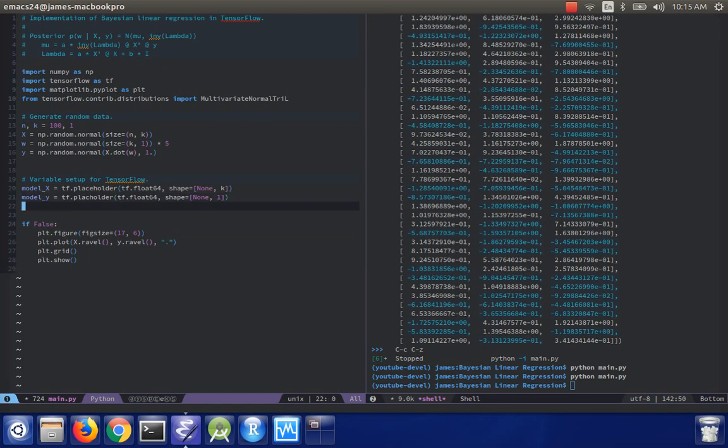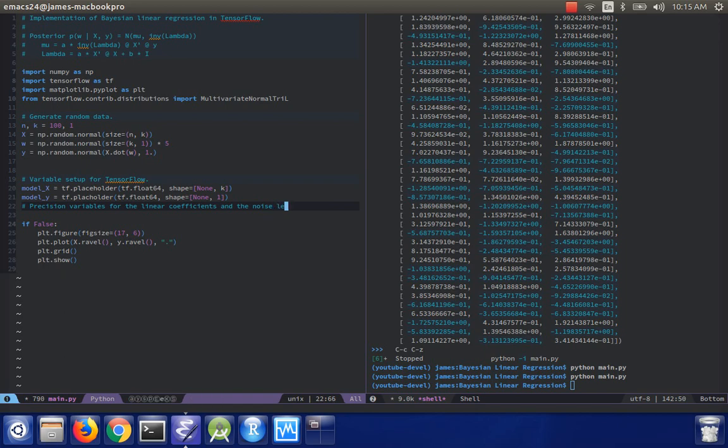And now, let me think. Oh, yes. We also need precision variables. So we need precision variables for the linear coefficients and the noise level. Which are represented by a and b in the formula up here. So in particular, we're going to assume that y is distributed with mean x dot w and noise variance of a inverse. And then we're also going to assume that the prior on the coefficients w has mean 0 and a precision of b times the identity.